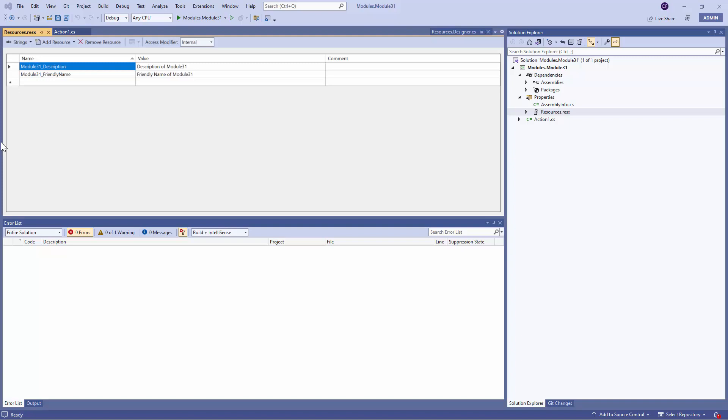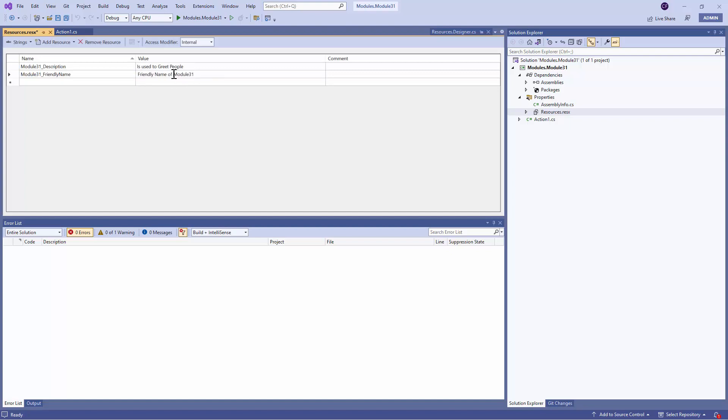So if you want to change the Module Description, let's go ahead and change it here. So I'll say that the Module is used to greet people. Okay? And the friendly name of the Module will be greet. Perfect.